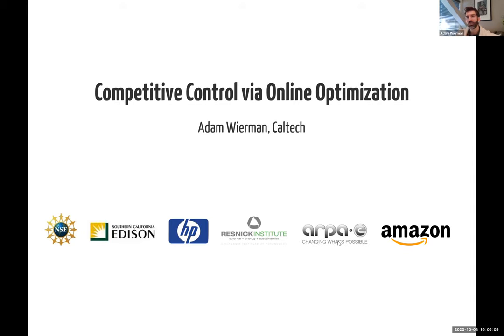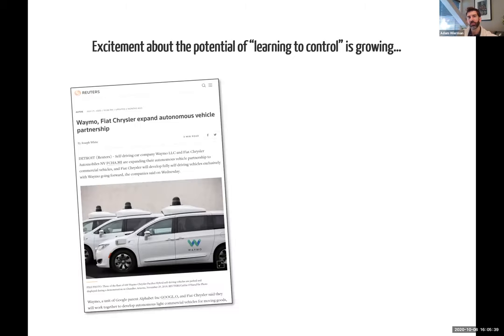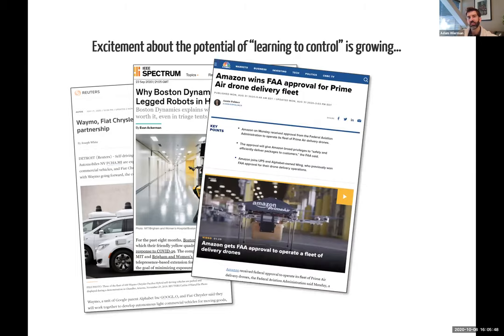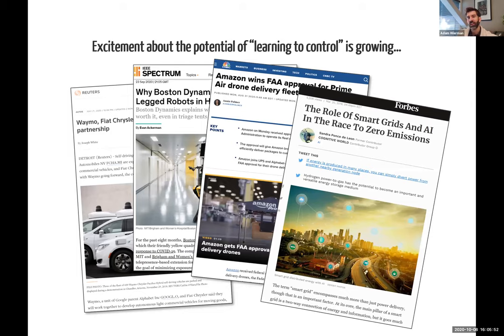What I'm talking about today is a more specific project around competitive control and online optimization, but I wanted to start by giving a broader context for why we're working in this area — in particular, all the excitement growing around learning and control today. Learning and control is an interface driven by things like autonomous vehicles, robots interacting with people in uncertain environments, drone delivery, and smart grids integrating renewables, electric vehicles, and storage.